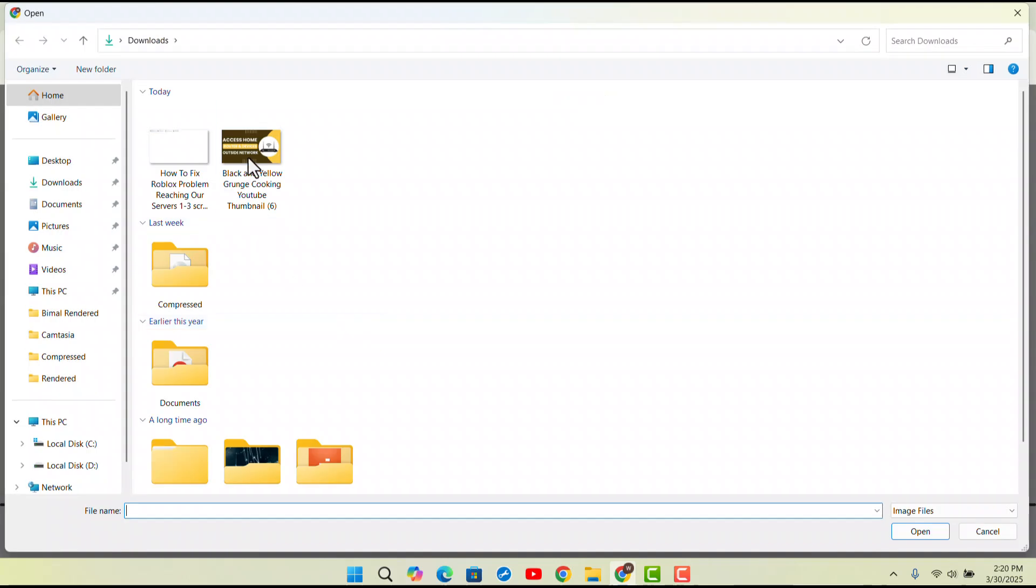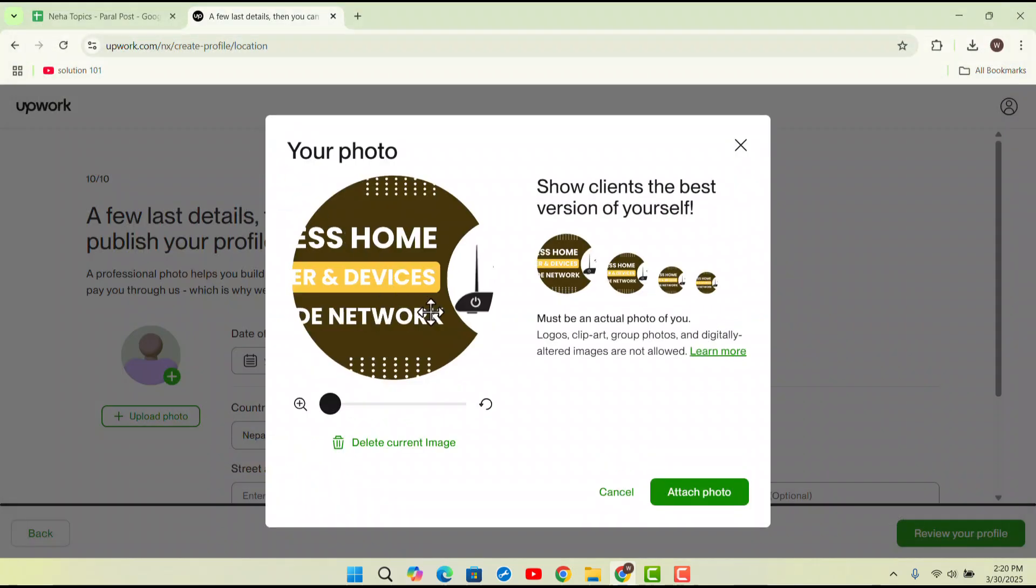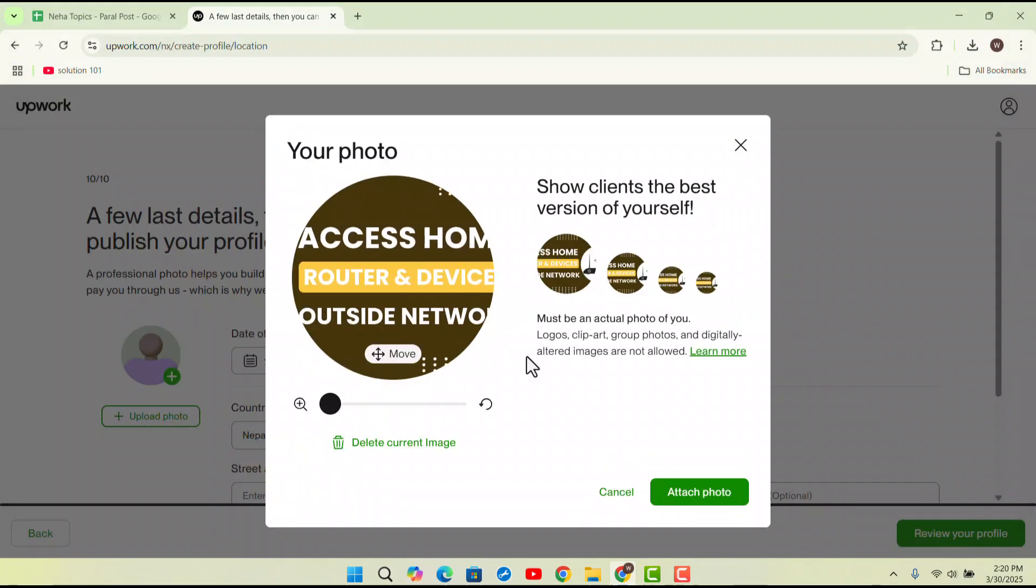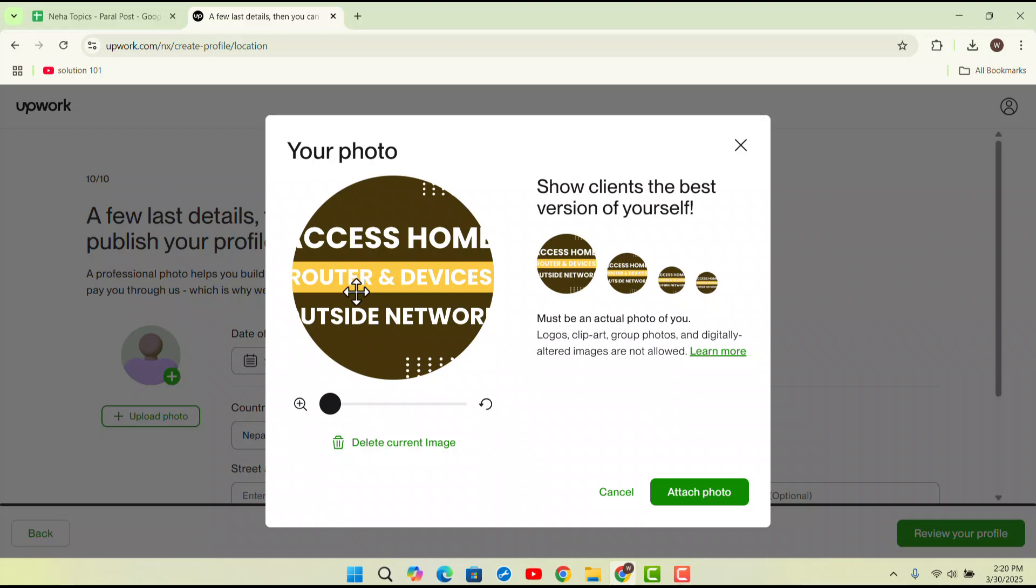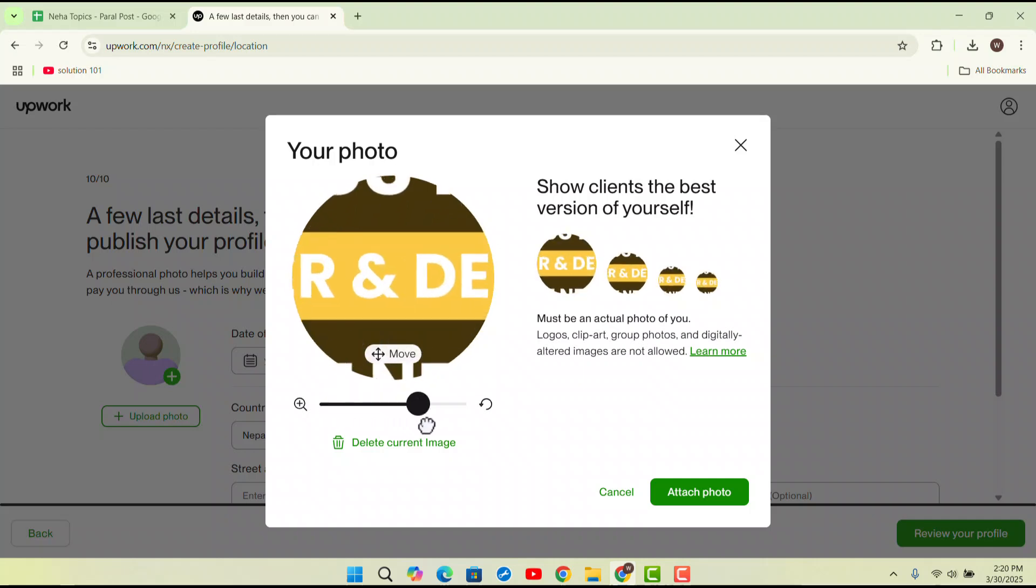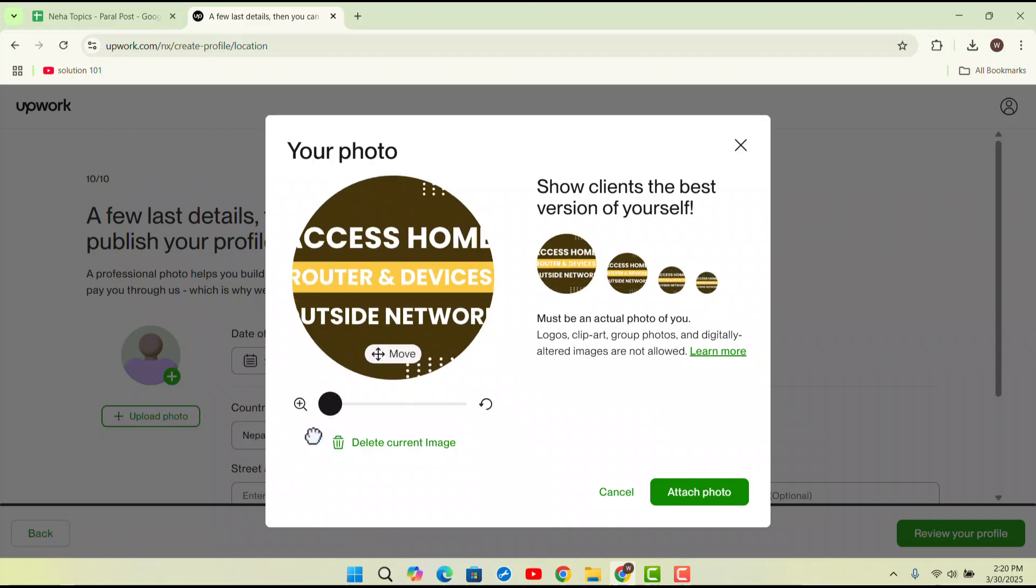Here you could go ahead and select the particular image that you want to add. You could then zoom it out or you could actually decrease zoom and all that.